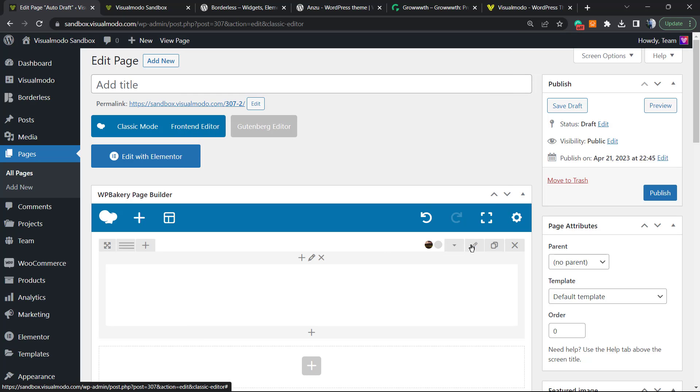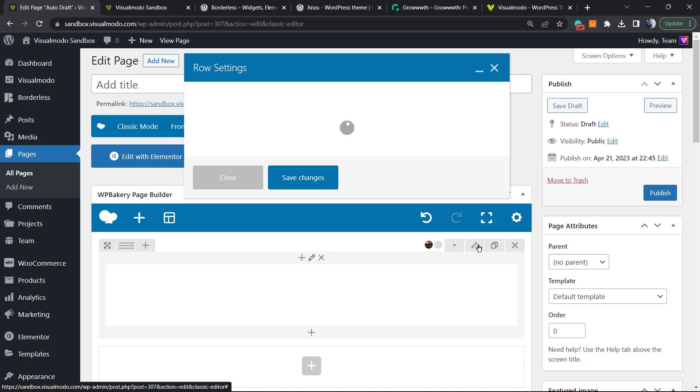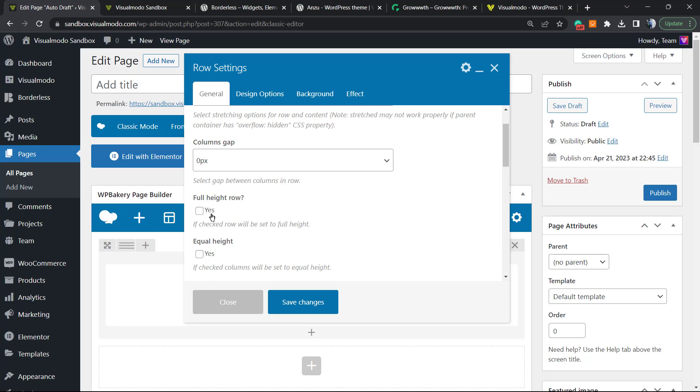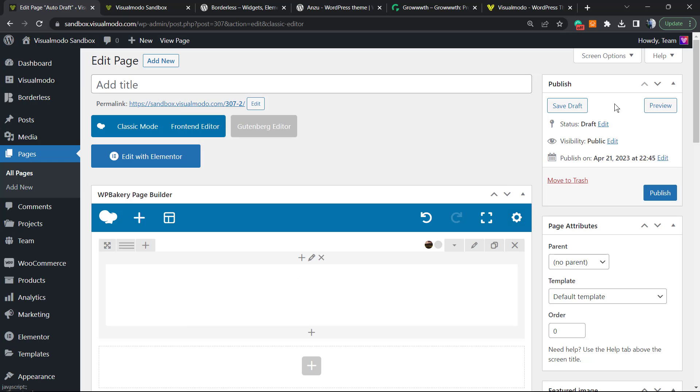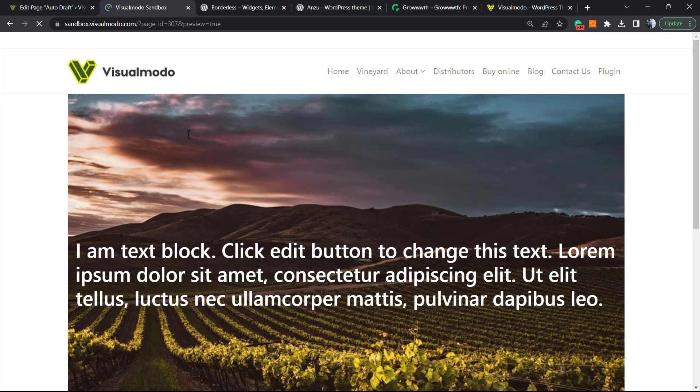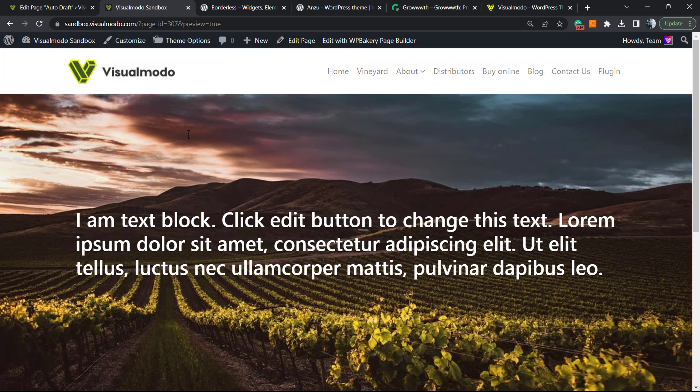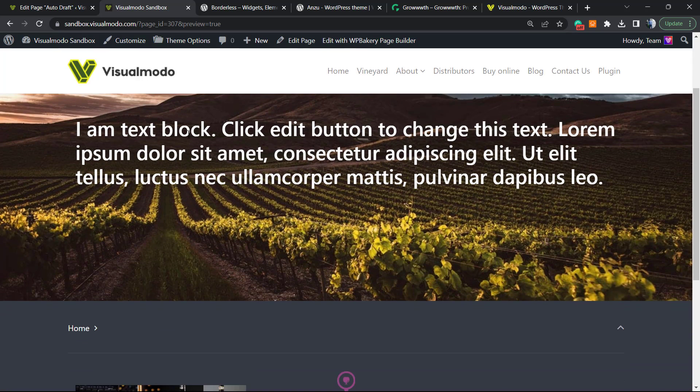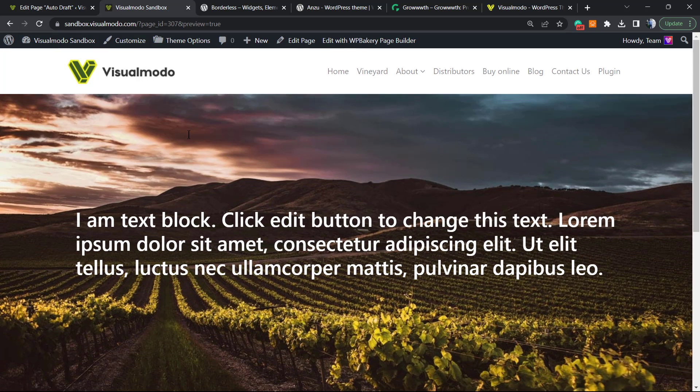What else can we do? We can go to edit row once again. Now on General, we can make it a full height row. Let me save changes so you can see the difference. As you can see, the text now is taking all of my screen, as is the image, and here we have a background image to our row.